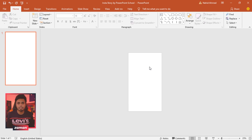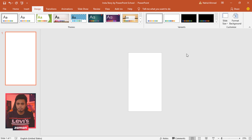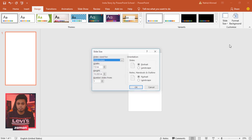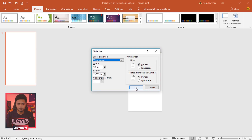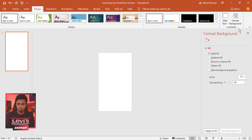Here I have a blank slide, but today our slide size looks a bit different. To make an Instagram story, our slide size must match the size of a smartphone screen. Go to Design, from Slide Size click on Custom Slide Size, make sure you select Portrait, and press OK.